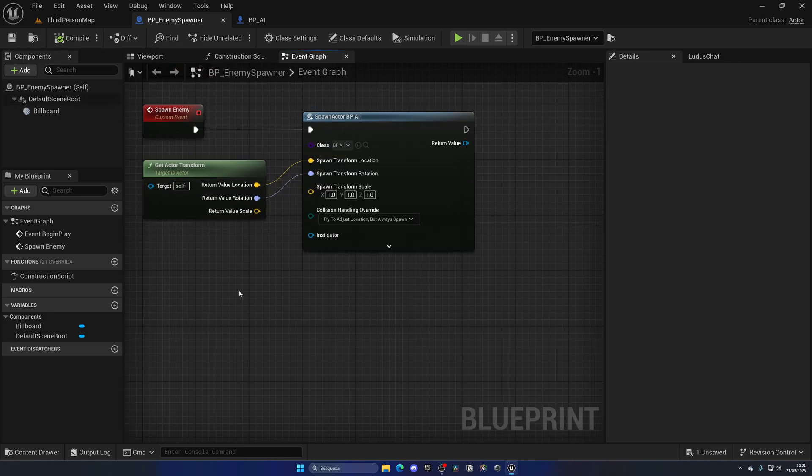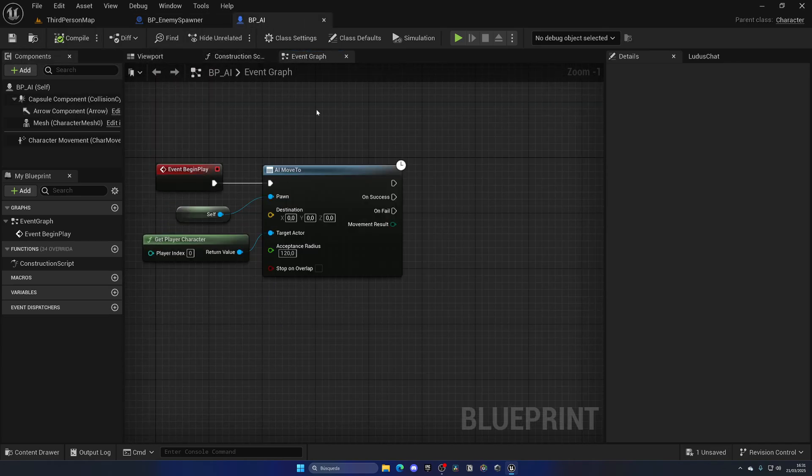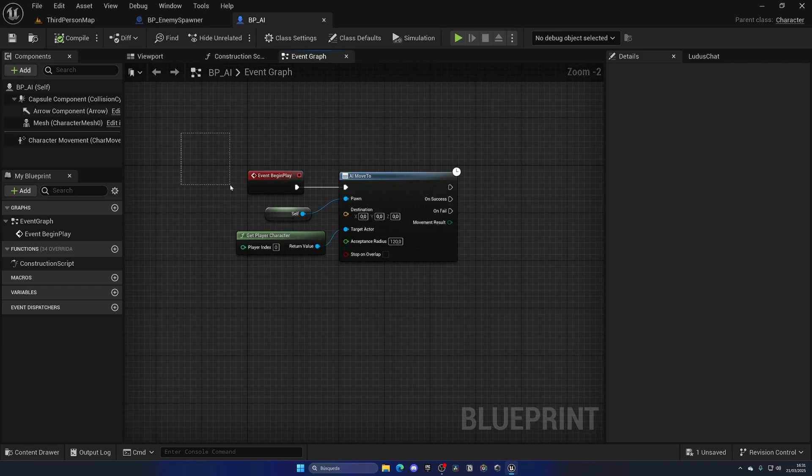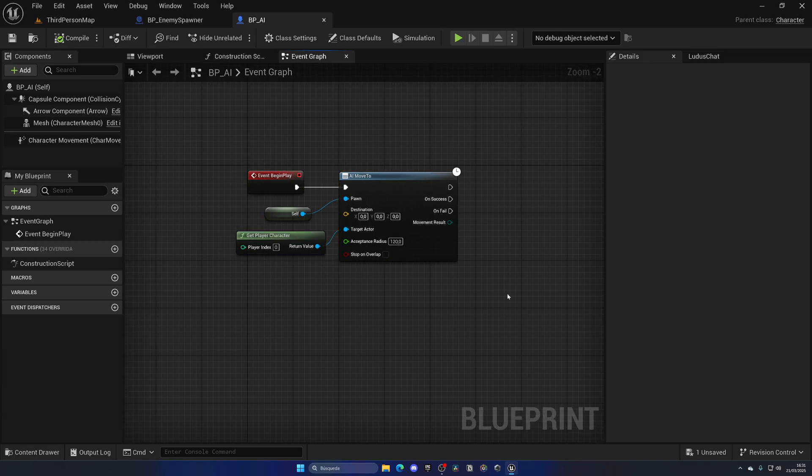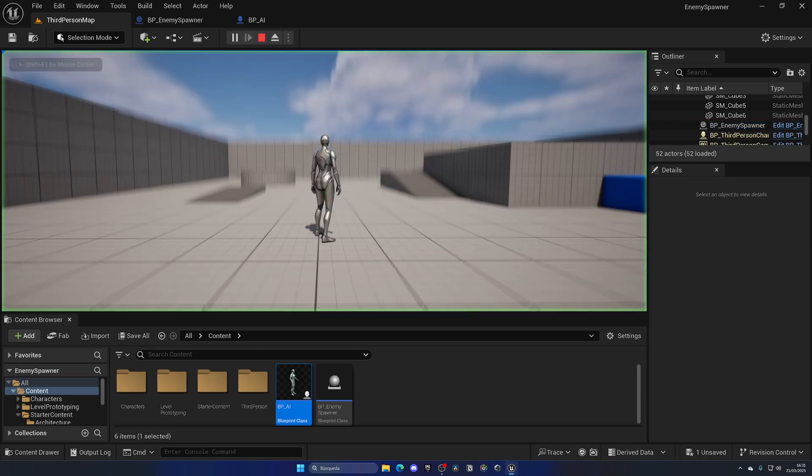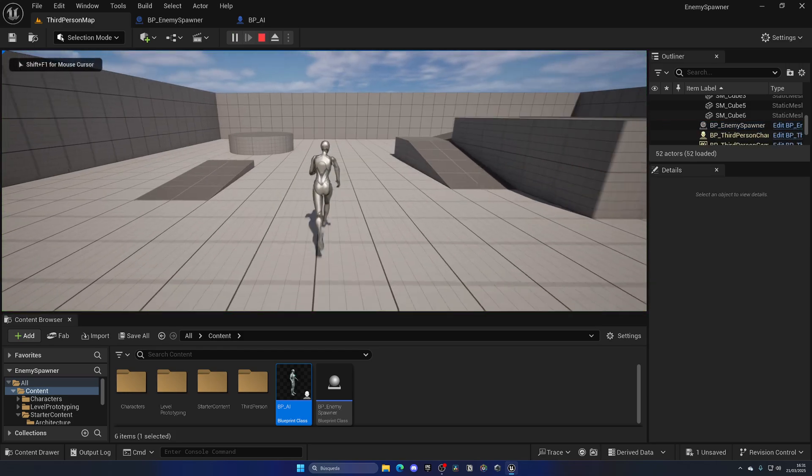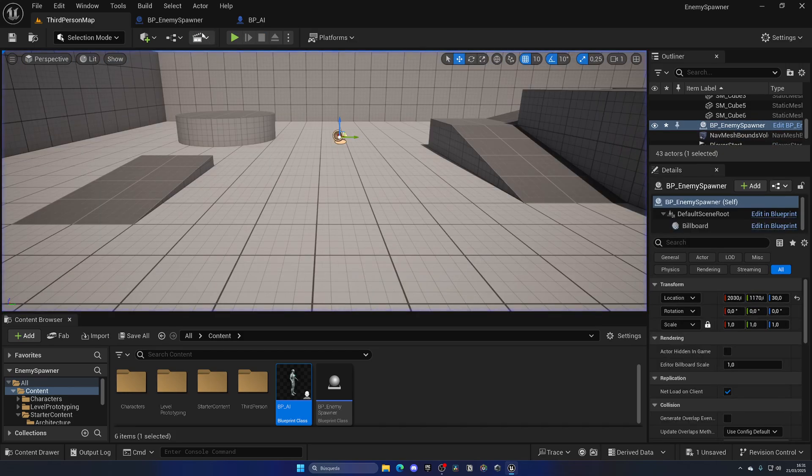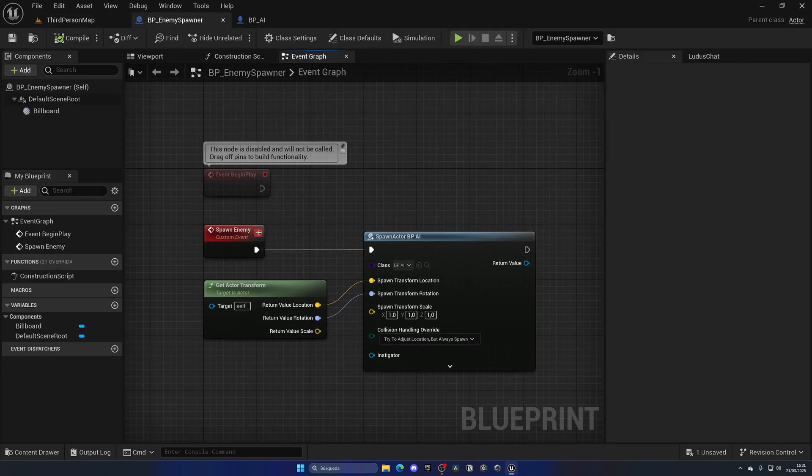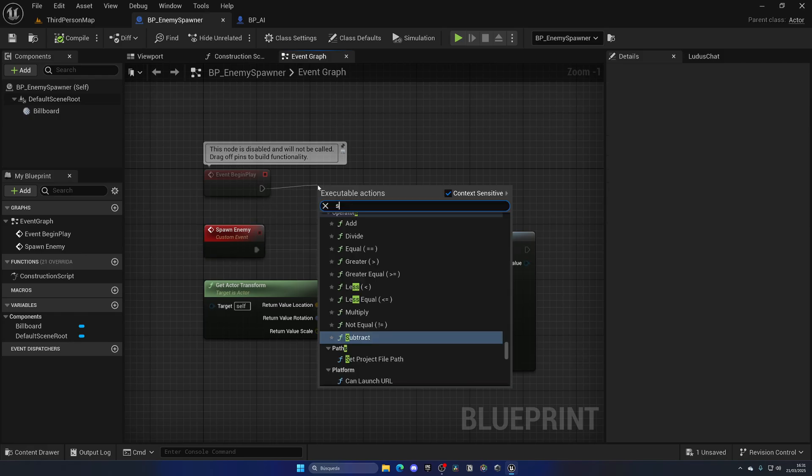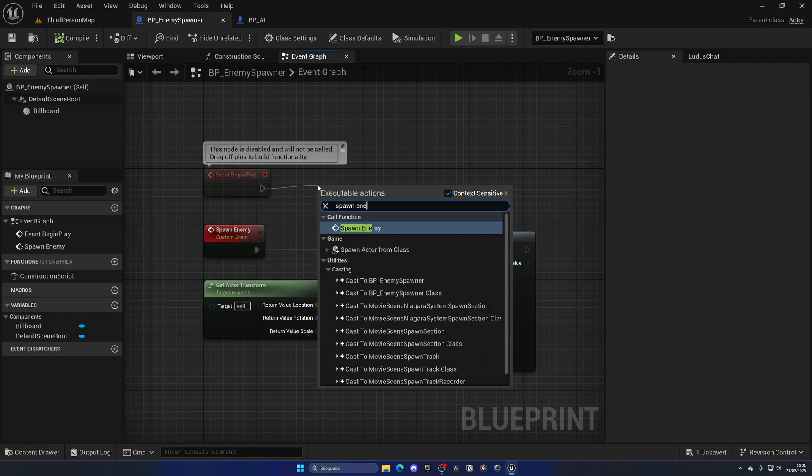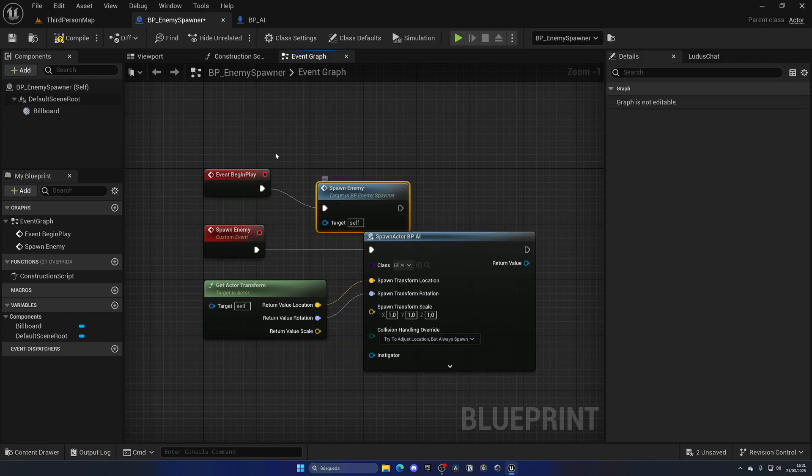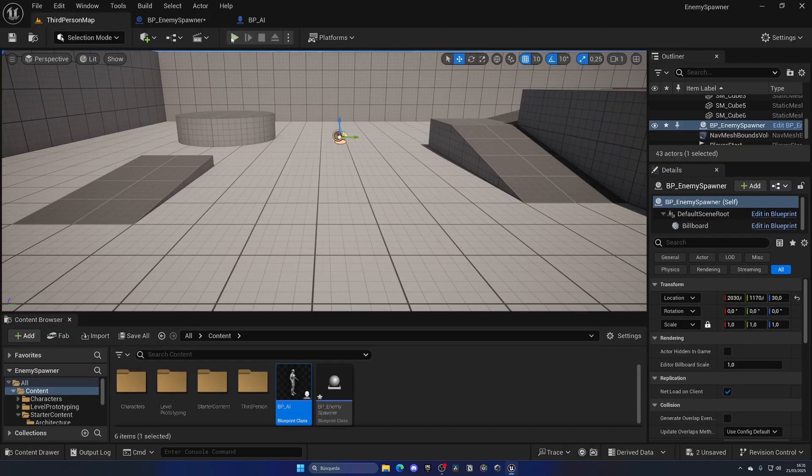I repeat, I went flying through this section because this is not an enemy AI tutorial. With that said, if I press play we can see that nothing happens. This is because we're never calling this new custom event that we created. So on Begin Play we can simply call Spawn Enemy AI.